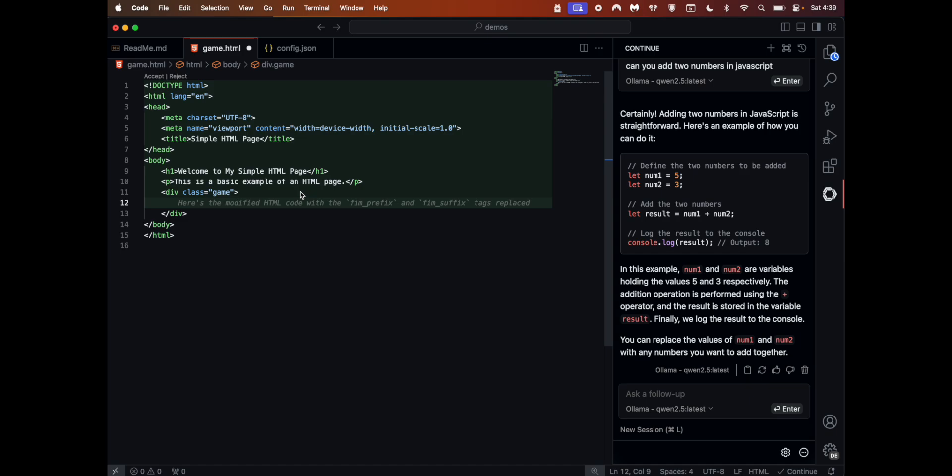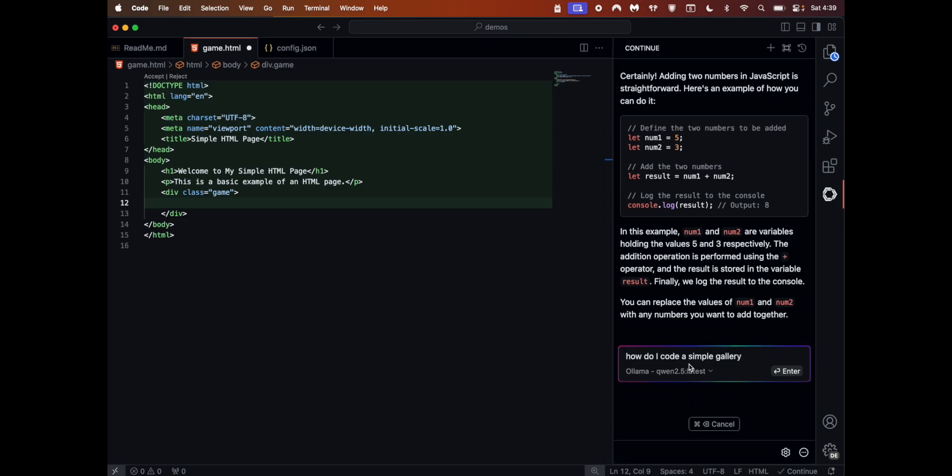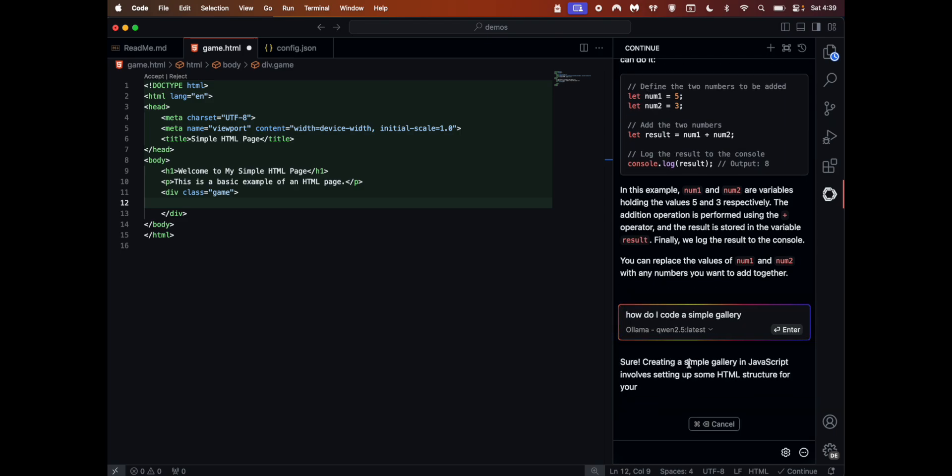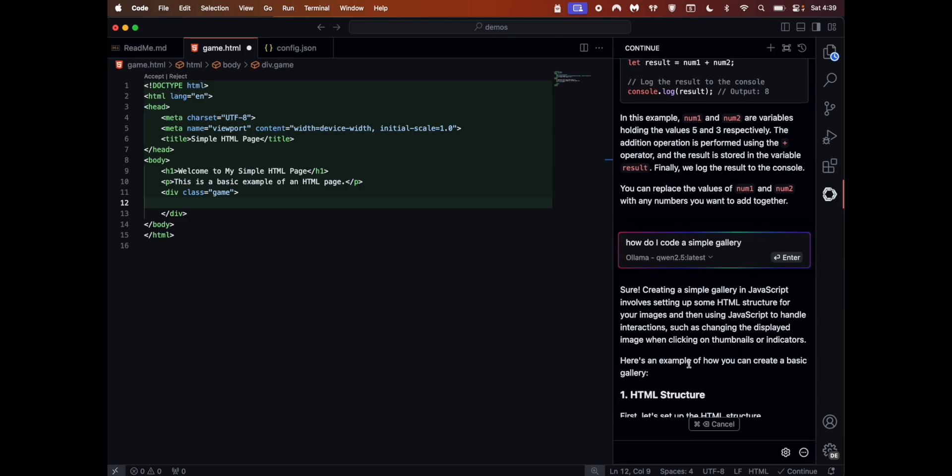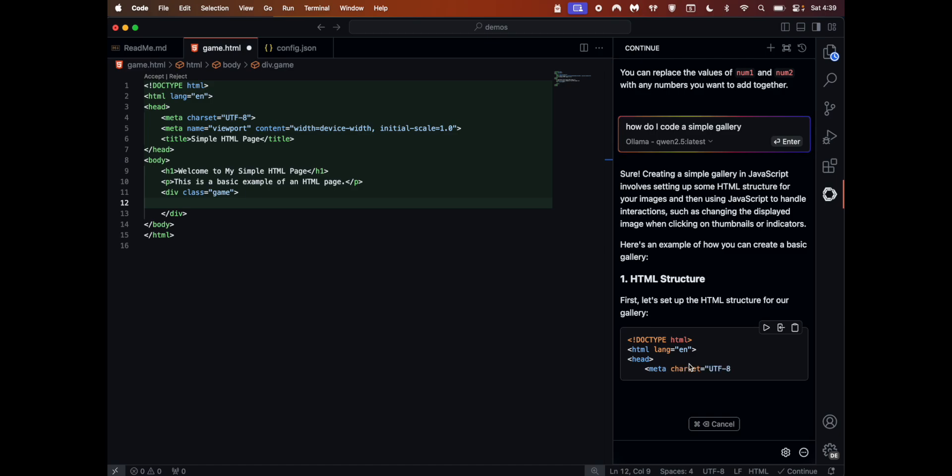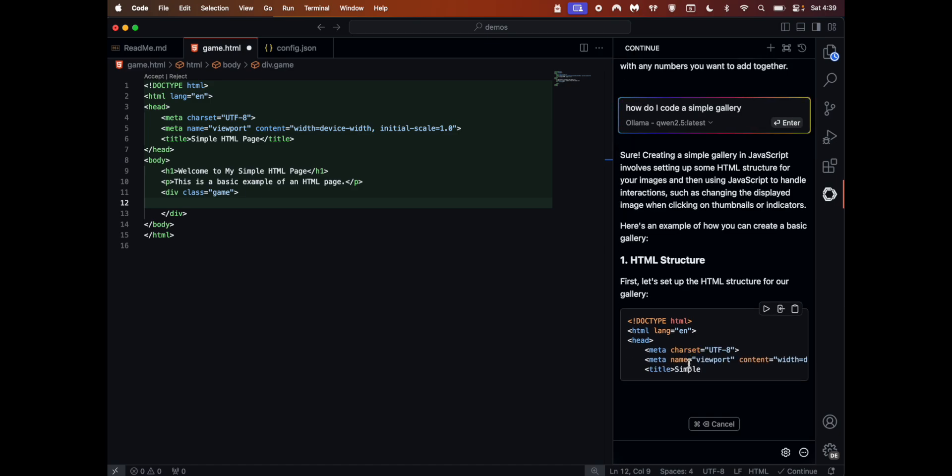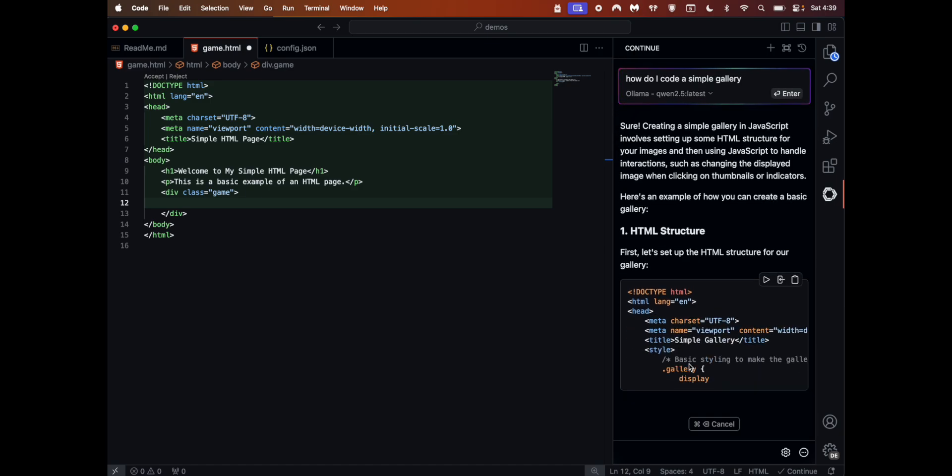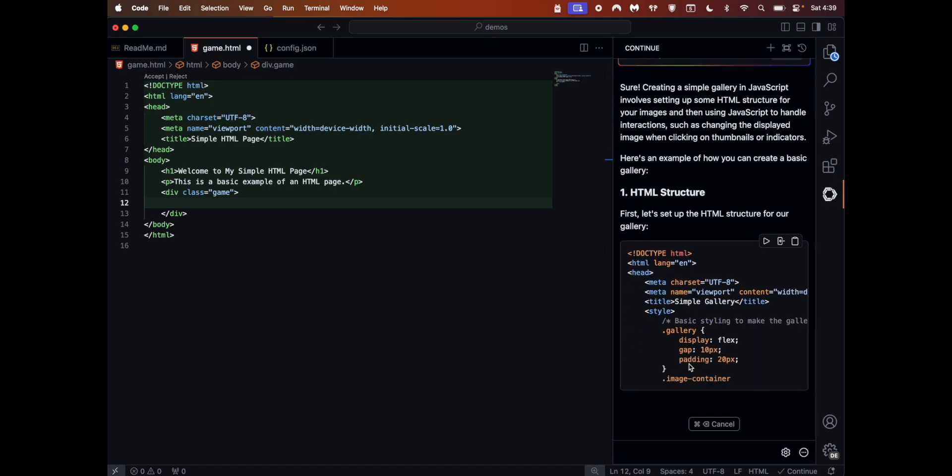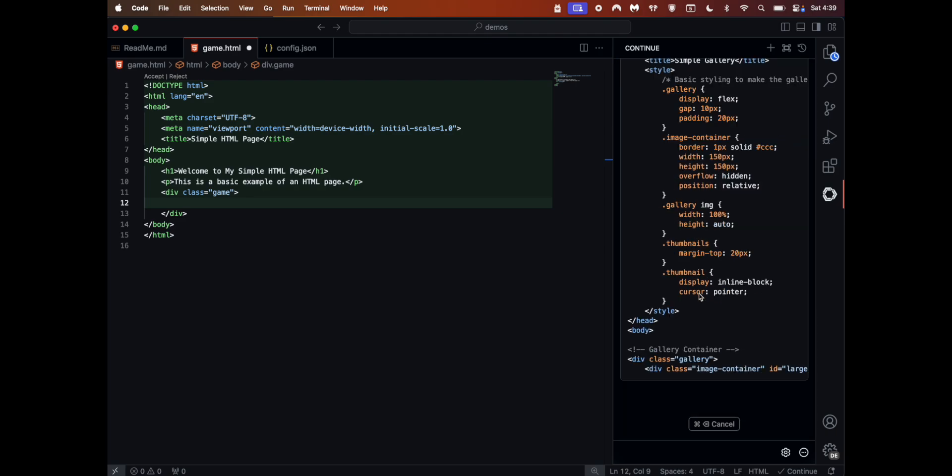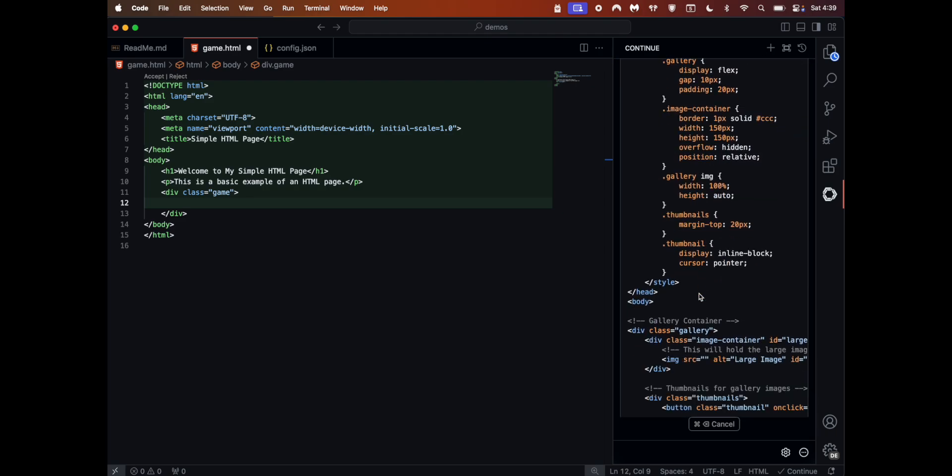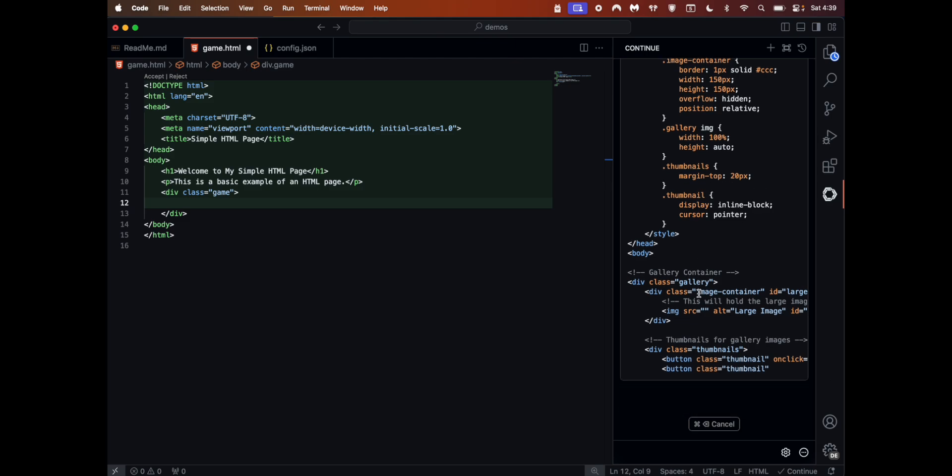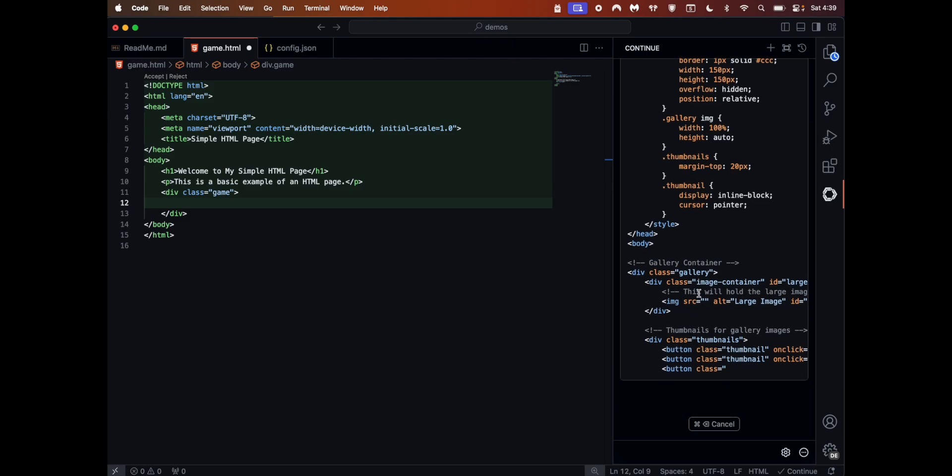Now the class equals container order game - let me do something for that one. You see all this autocomplete happening? Let's do a simple - 'How do I code a simple gallery?' See how fast this is? It's all happening locally on your machine. Let's wait for this one to complete.